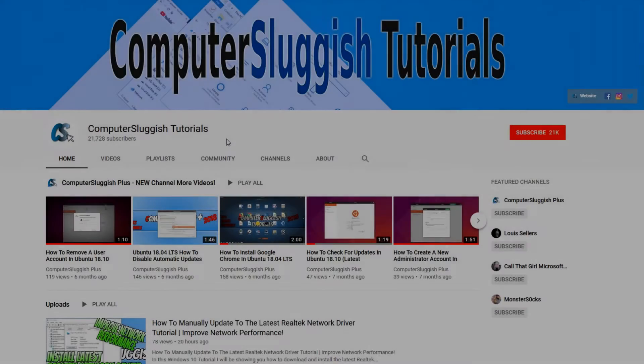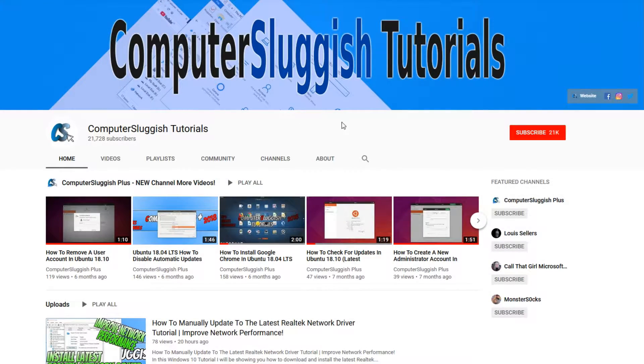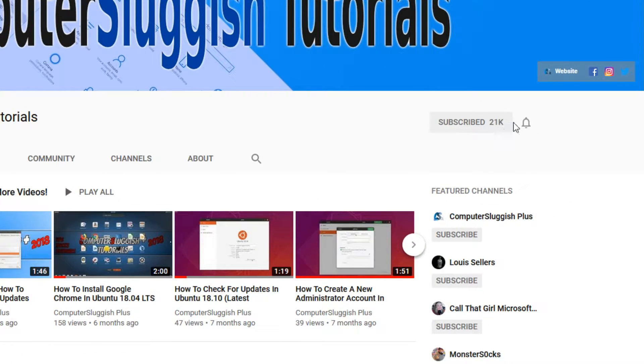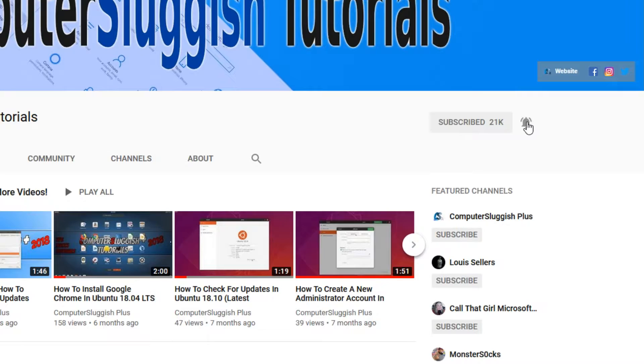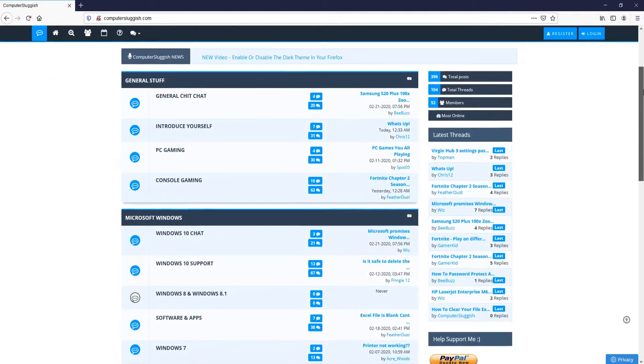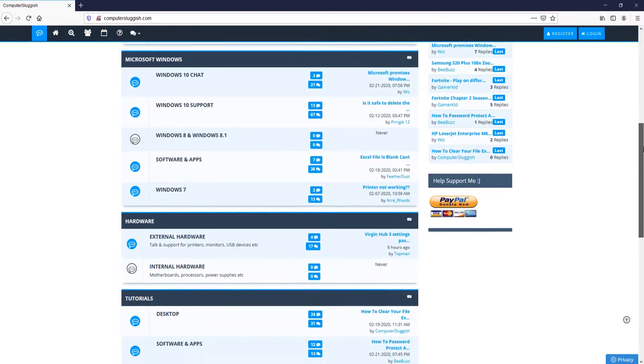Welcome back to another Computer Sluggish video. Have you subscribed to my YouTube channel yet? If not, be sure to click on the big red subscribe button and click on the bell to get notified when I upload a new video. And check out my forum at computersluggish.com